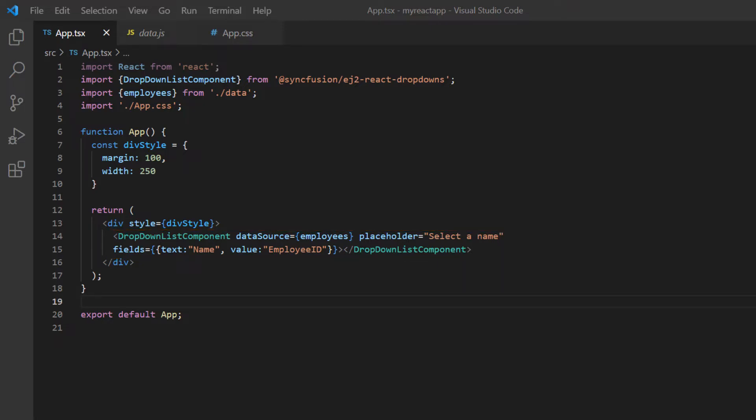If you need to know how to create a basic React dropdown list, you can refer to my getting started video link in the card above or in the description below.